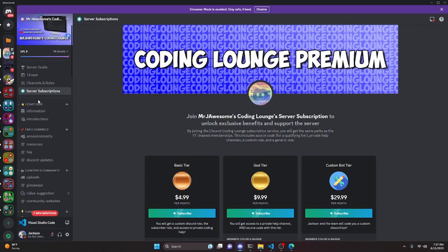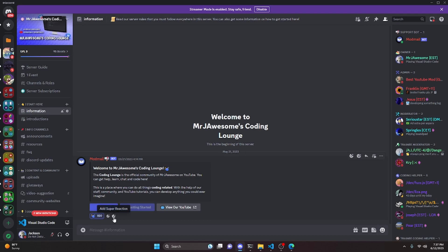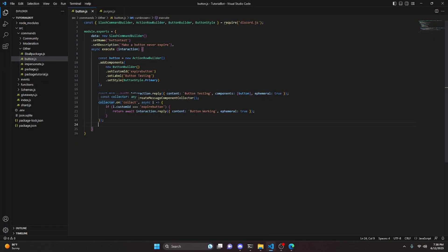For example, in the rules or information channel within my server, if I click on the view rules button, I need it to work no matter what, so I don't have to keep sending the message over and over. If my mod mail bot went offline because my host went down and I turned it back on, this button still needs to work. With the collector method, turning the bot on and off means it would no longer work. I'll demonstrate this first, then show you a different method.